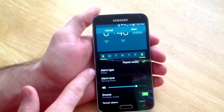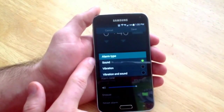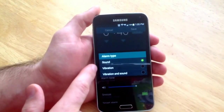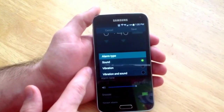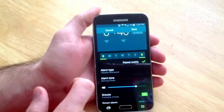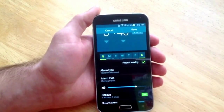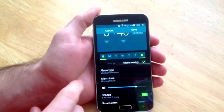The next thing down is alarm type. If you want just the sound, you select that one. Just the vibration, that one. And vibrate and sound, you would select that. So I selected vibrate and sound.